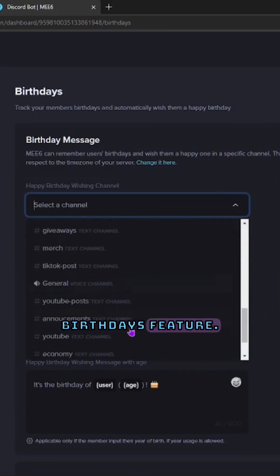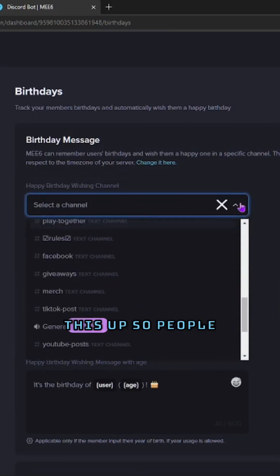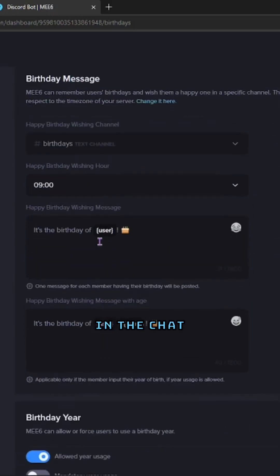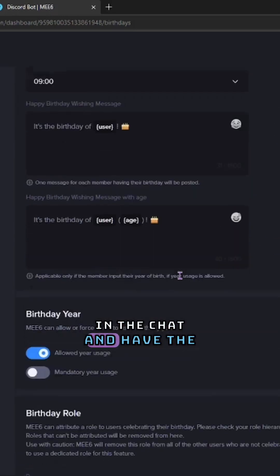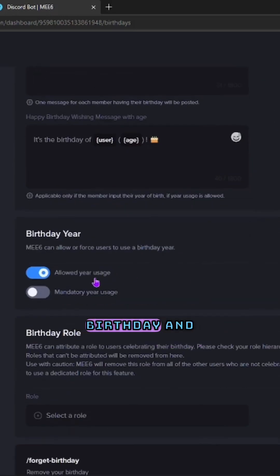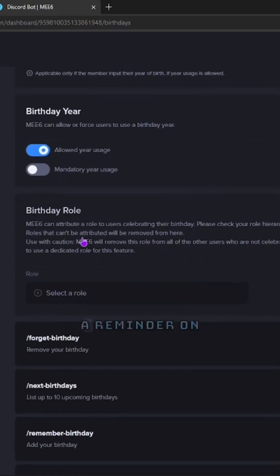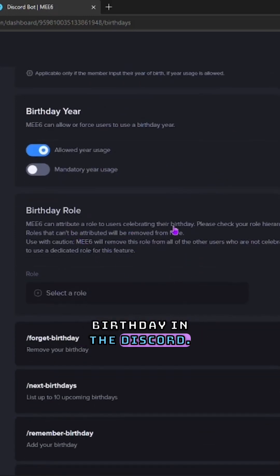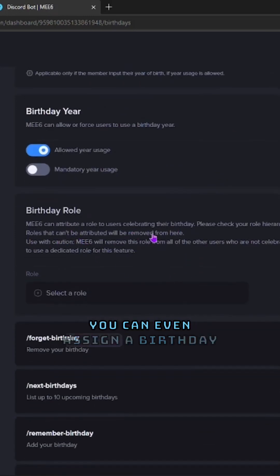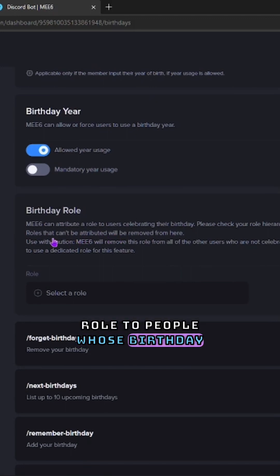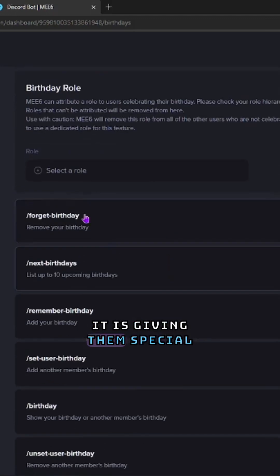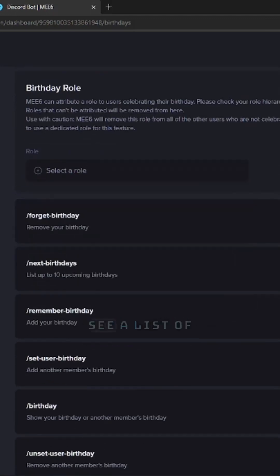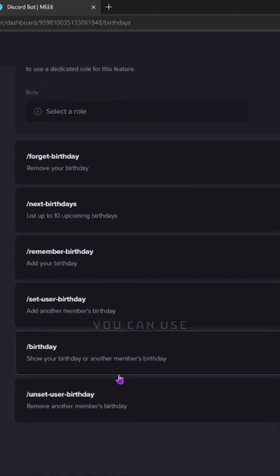There's so much you can do — you can add moderators, you can have this bot pretty much automate everything. My favorite feature is the birthdays feature. You can set this up so people can do a command in the chat and have the bot automatically remember their birthday, and it will post the reminder on the day of their birthday in the Discord. You can even assign a birthday role to people whose birthday it is, giving them special access to different channels within your Discord.